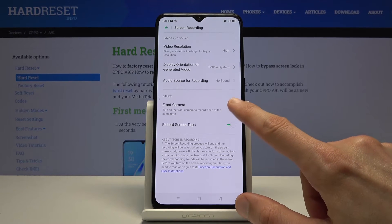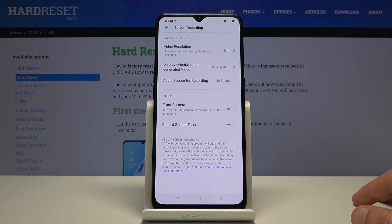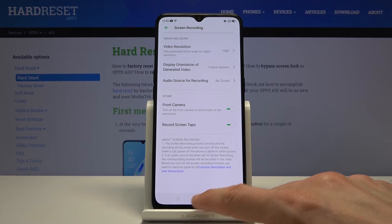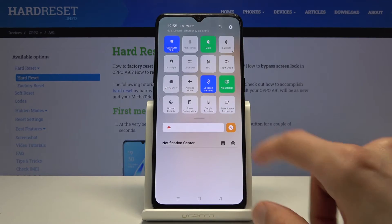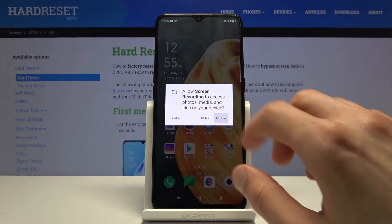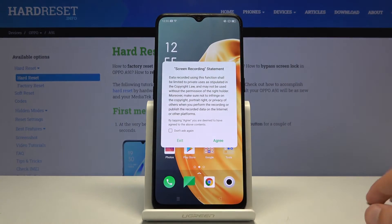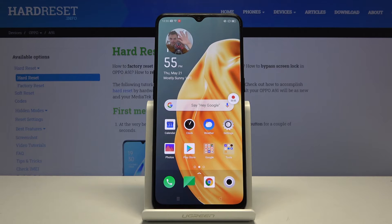You also have a front camera option, so you can enable the front camera to record your face. Once you've set everything up, simply tap on it to start recording. You'll need to grant access to the necessary parts of the device so it can access them.